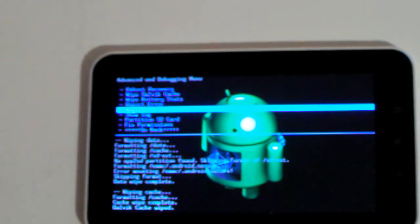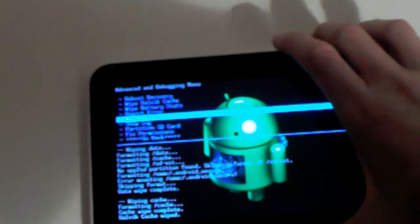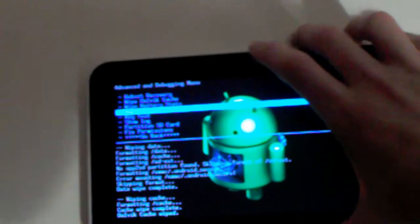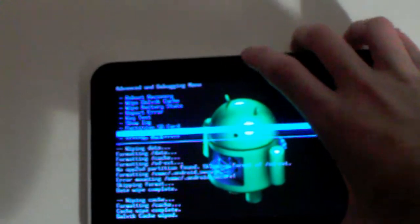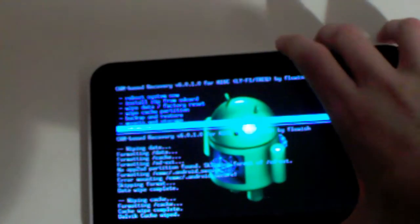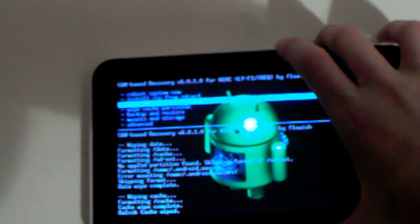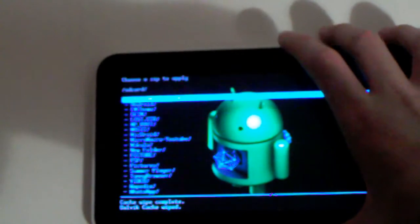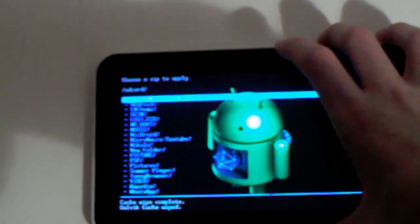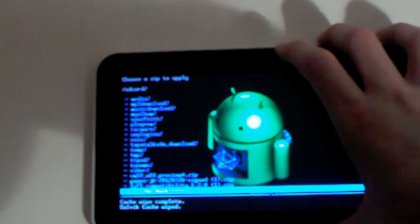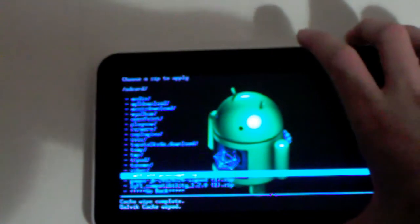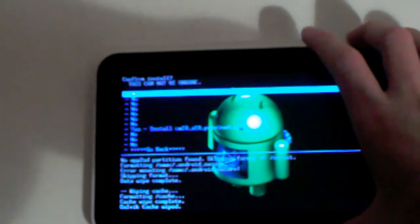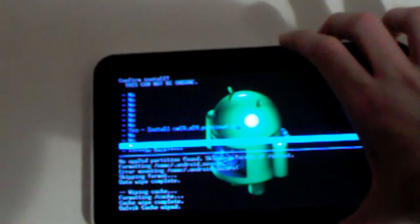So after you've wiped your Dalvik cache, you can finally get down to flashing the custom ROM. So you want to go back, go to install zip from SD card, choose zip from SD card and scroll down until you find your ROM. Here it is, CM10. So flash that. Select yes.